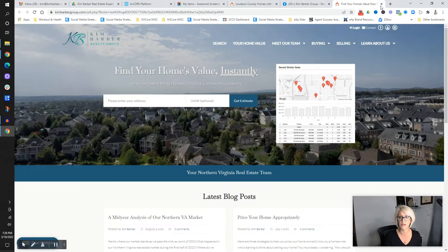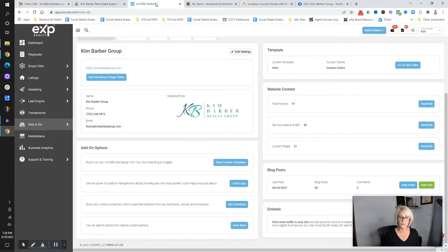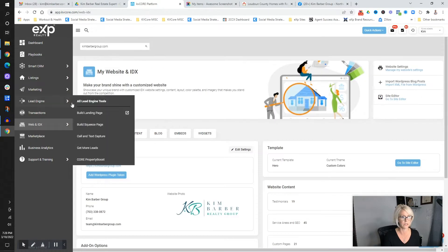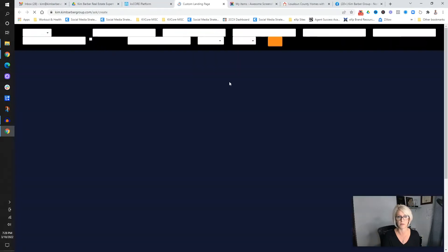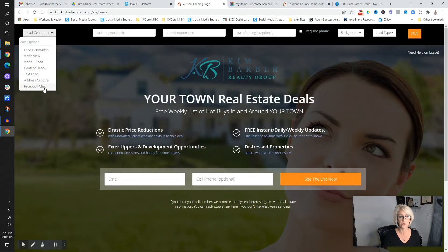In our example, we want to create a landing page. I'm going to use KB Core as the demo, but honestly there are many sites and software systems you can use to create landing pages. In KB Core, you can do many different kinds — lead generation, video view, text, address capture, et cetera.